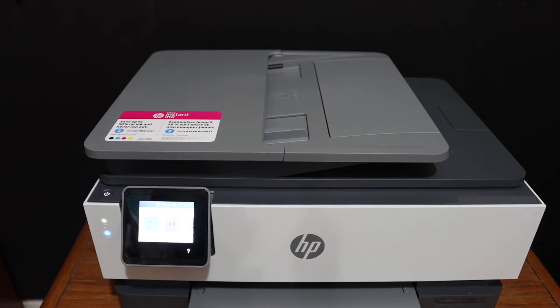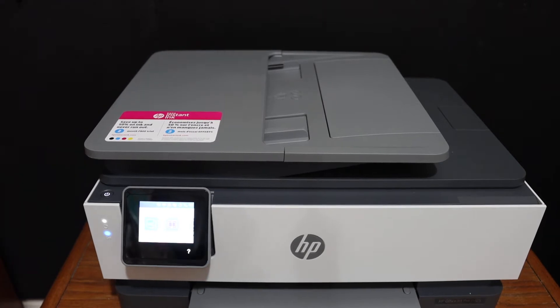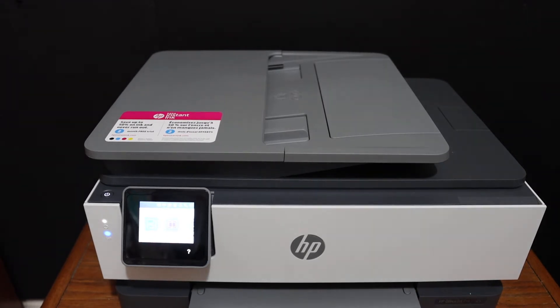Today's video is about the HP OfficeJet 8012 all-in-one printer. I'm going to show you how to do the Wi-Fi direct setup of this printer.